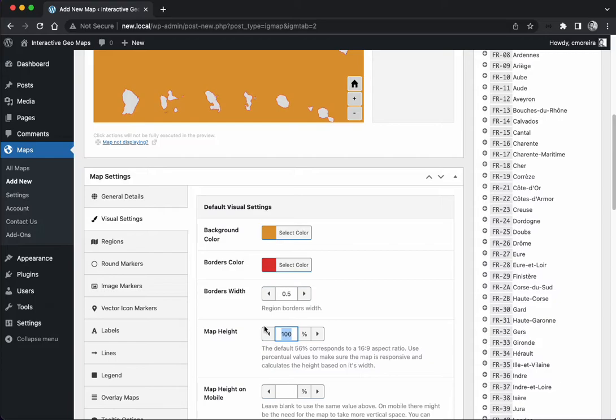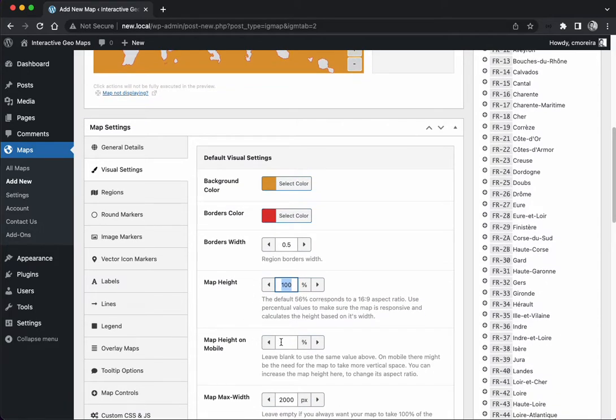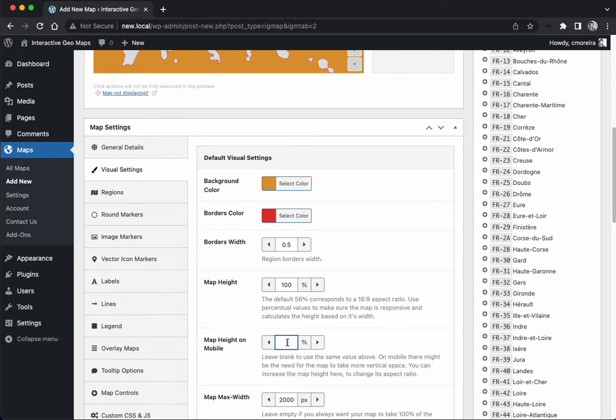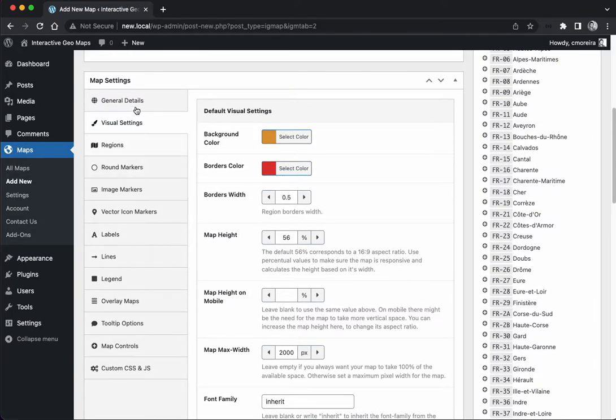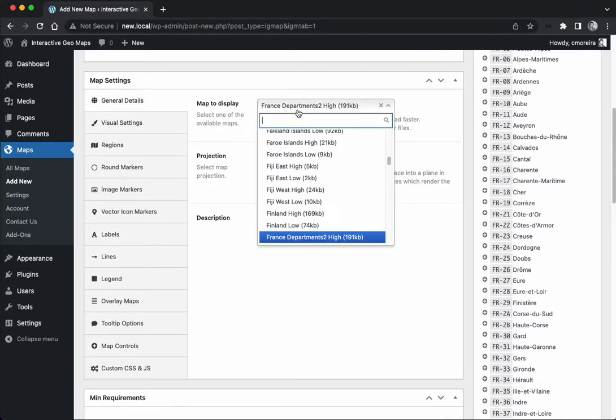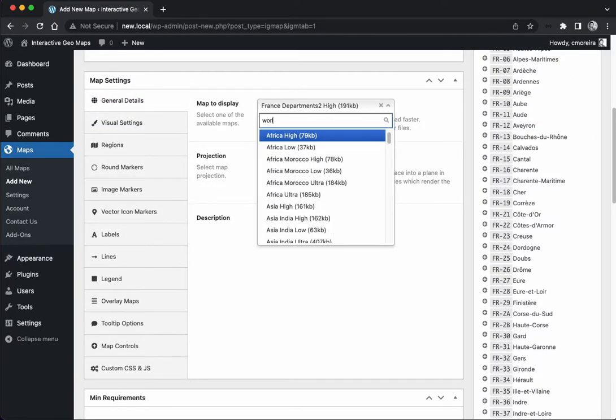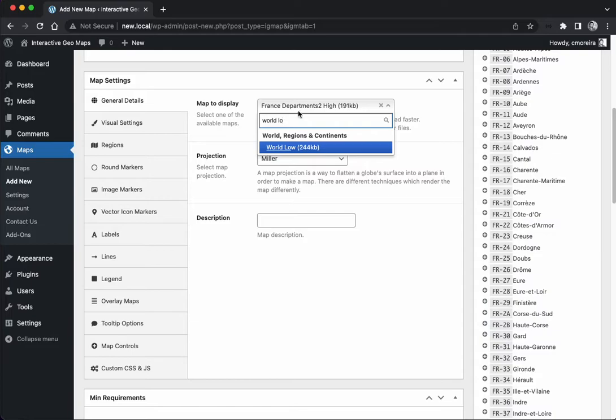Depending on the map you have selected, you might need to change the map height setting so it looks better. You also have an option for mobile - maybe on mobile you want it to take more or less space. You can add a different value here; if it's empty it's just going to use the same value. I'm going to go back to the default and select the world map again.